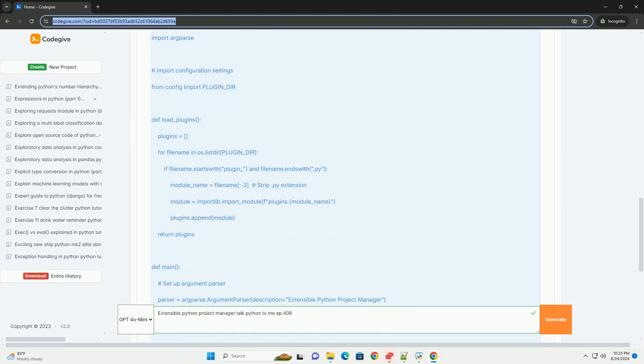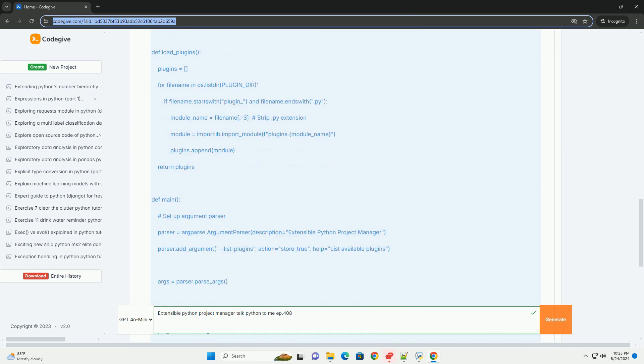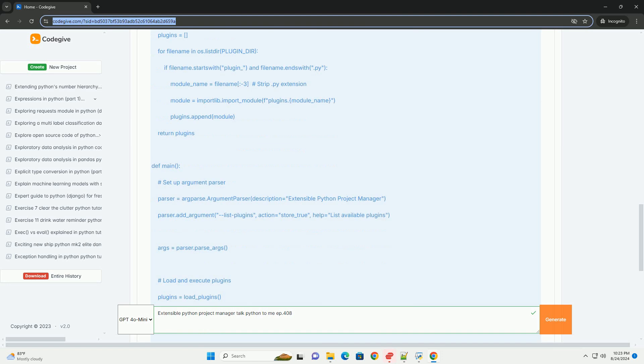Running the project manager. One: list available plugins. You can run the project manager and list the available plugins by using the dash list plugins argument.